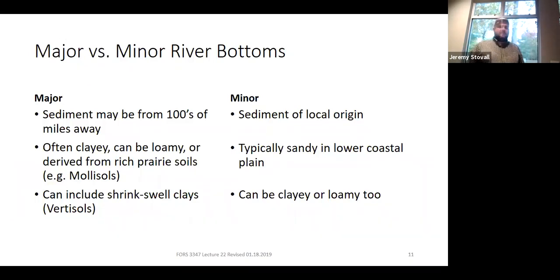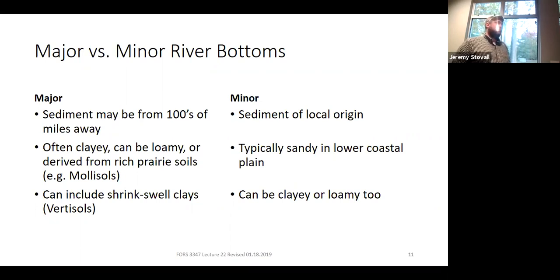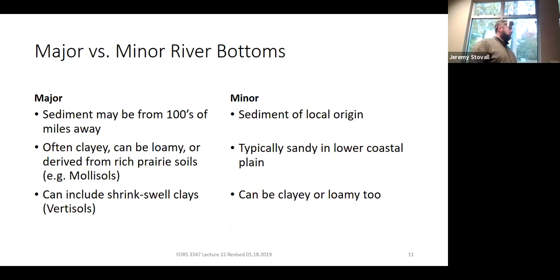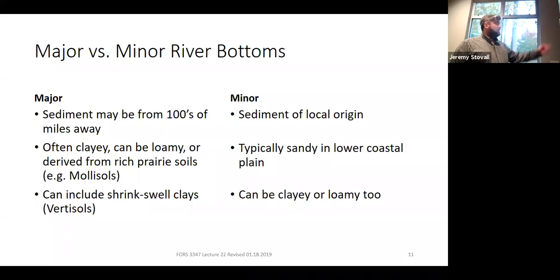As you saw in the reading, this differs between major and minor river bottoms. Major rivers like the Mississippi may carry sediment from hundreds of miles away, potentially from Illinois or Iowa prairie soils or areas with shrink-swell clays—extremely variable. Minor streams, like many rivers here that originate in Texas and go right to the Gulf, are relatively simple riverine systems where sediment can only come from so far. Along the Sabine River, for example, you see white sand everywhere. It just depends on the areas the river passes through.